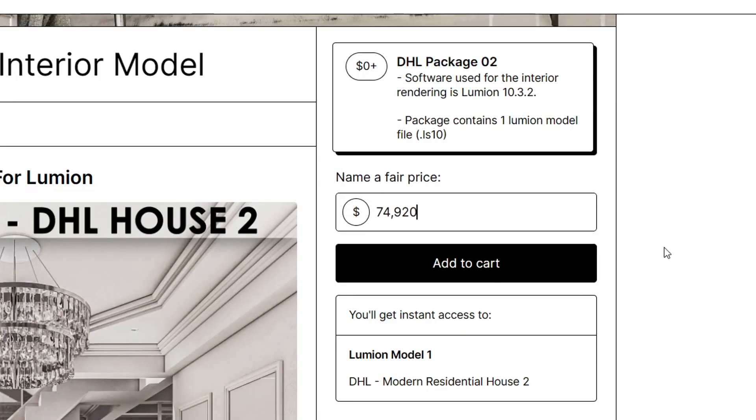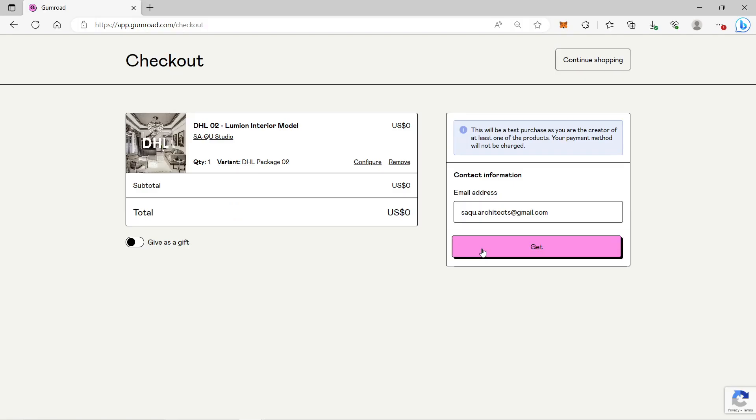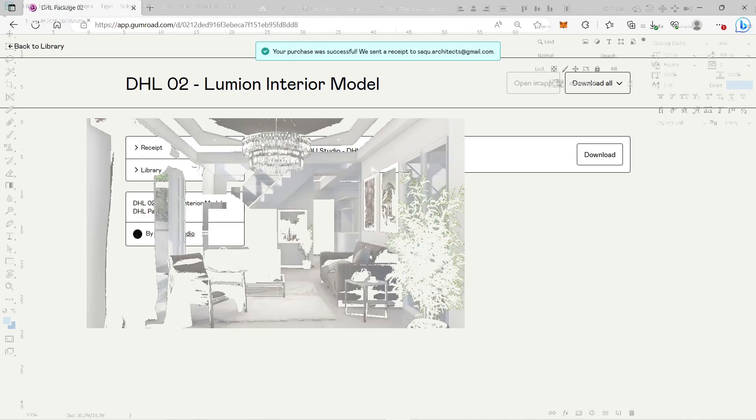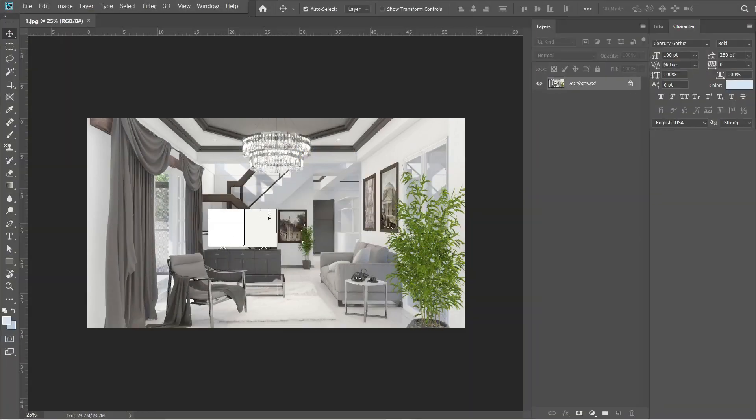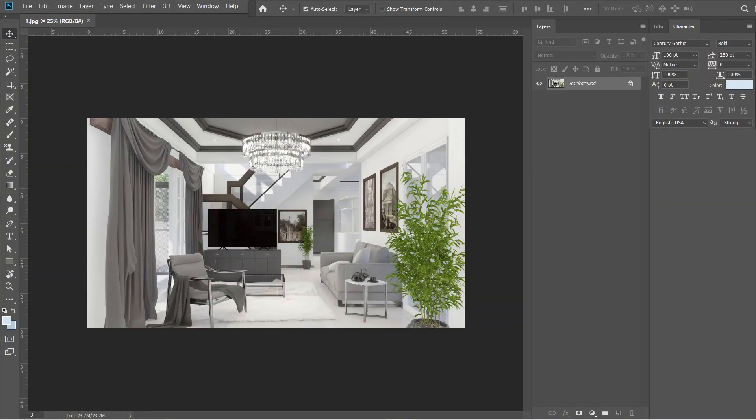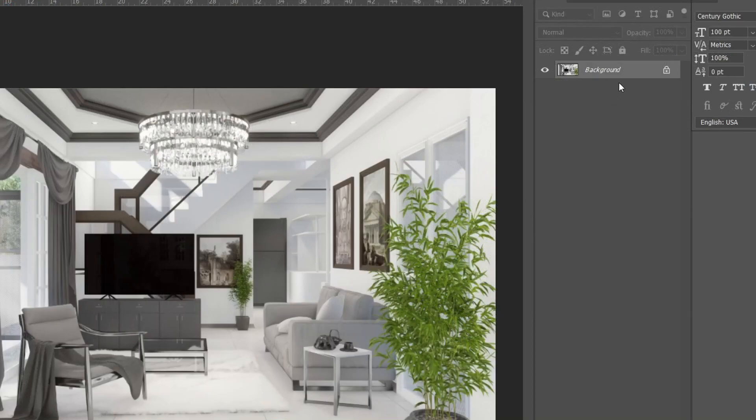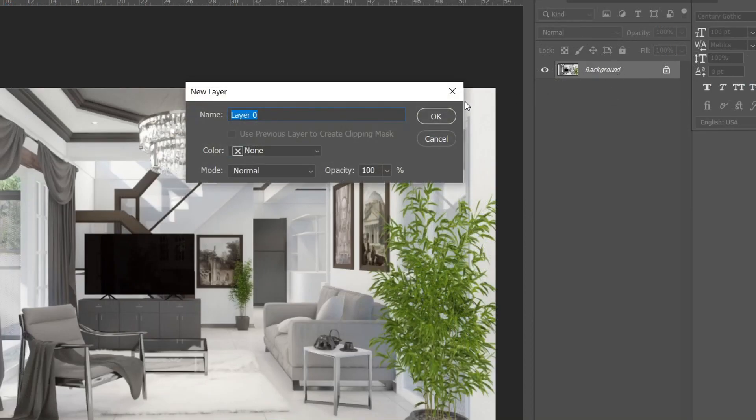Or you can support us by donating any amount of money, thank you very much. We will put the link of the website down below so you can easily download it. Let's now open the interior rendered image in Adobe Photoshop. Click the background layer so that we could change it into layer 0. Then press OK.